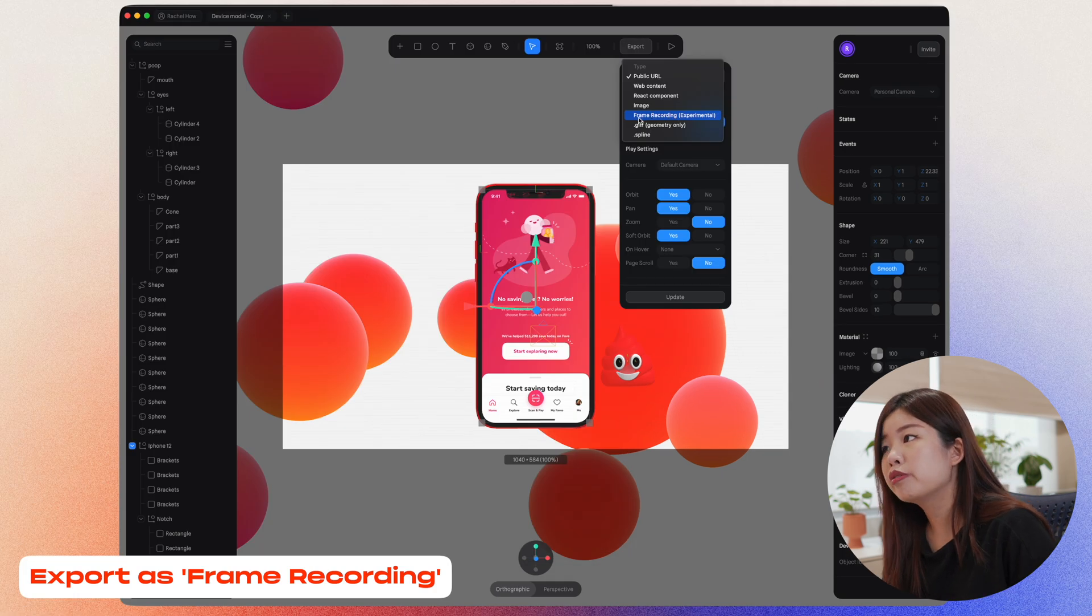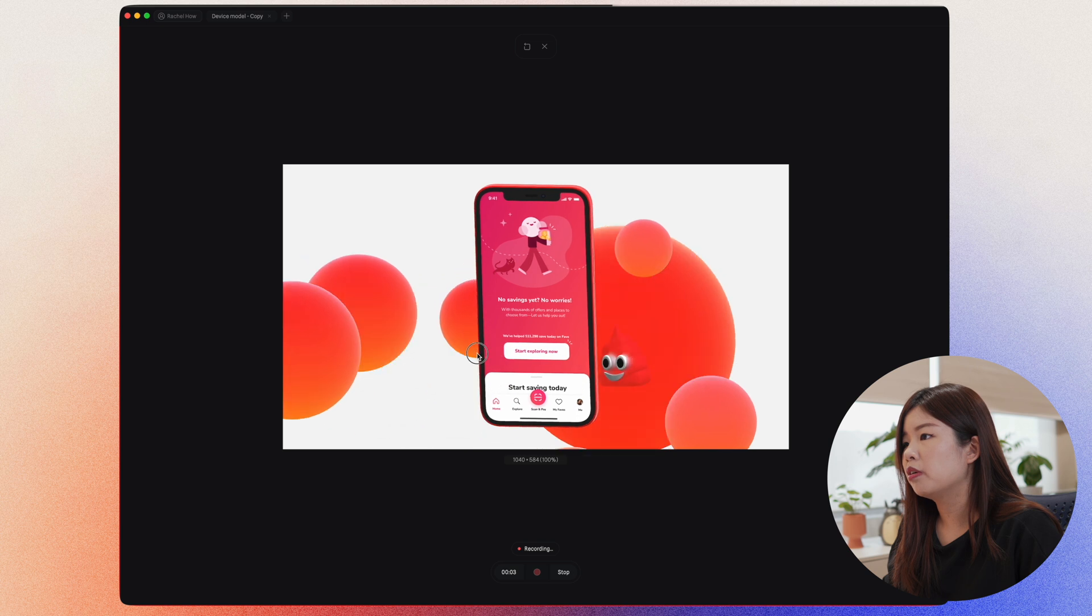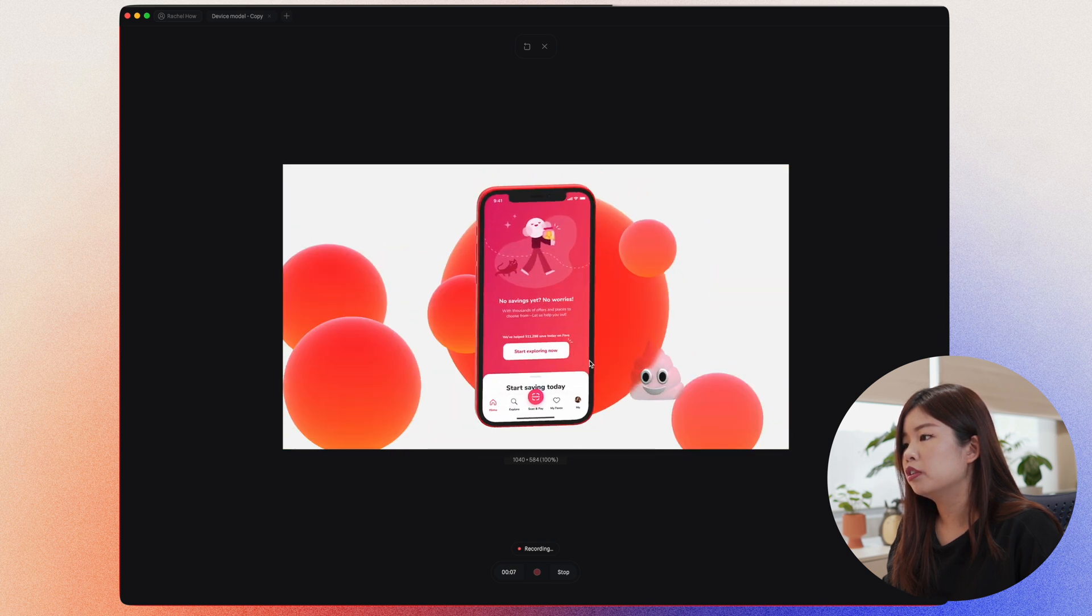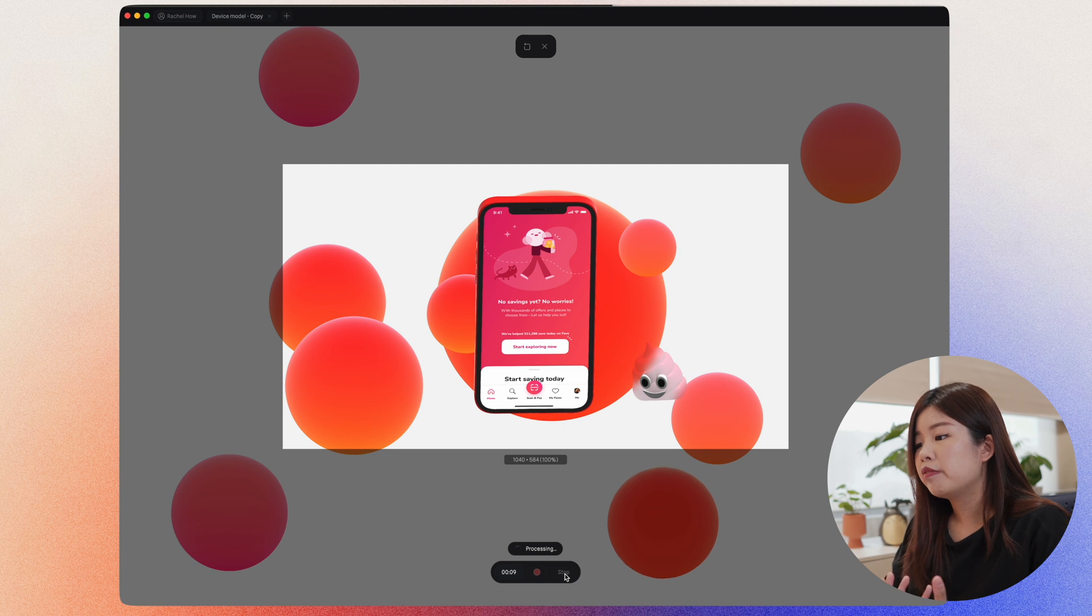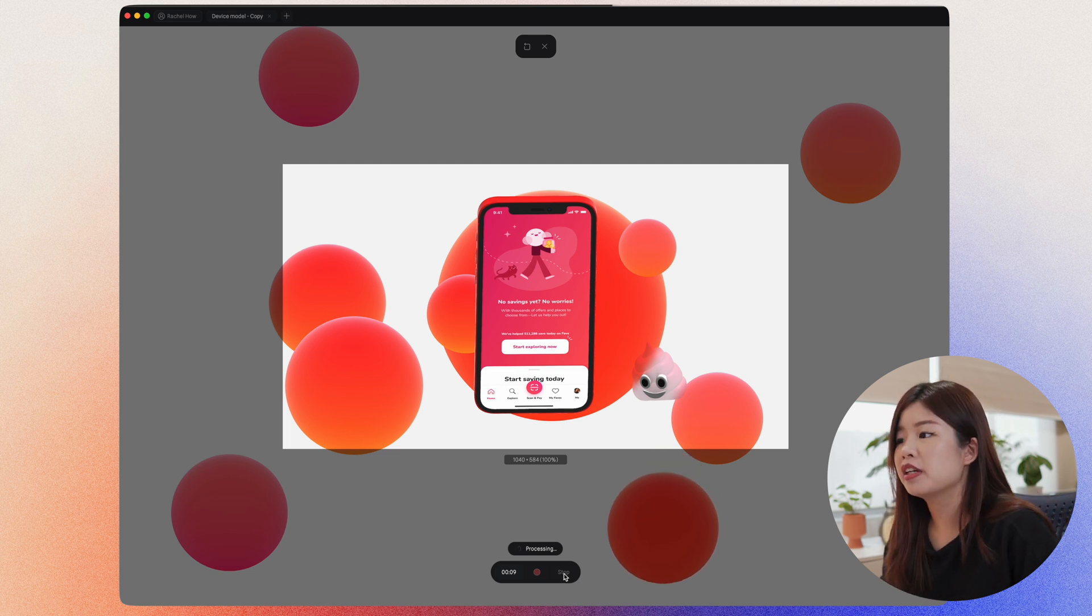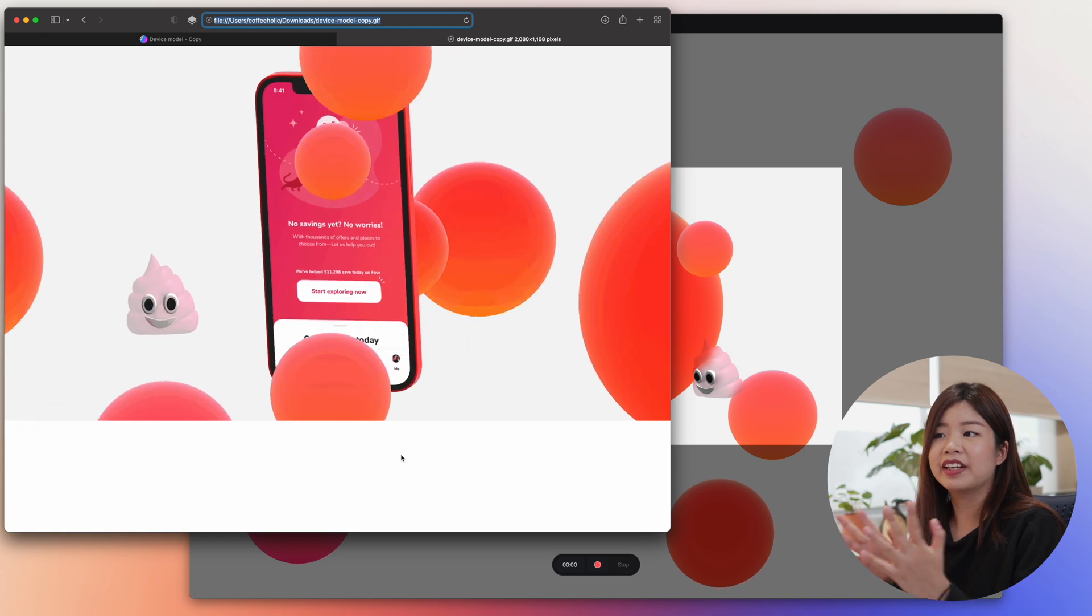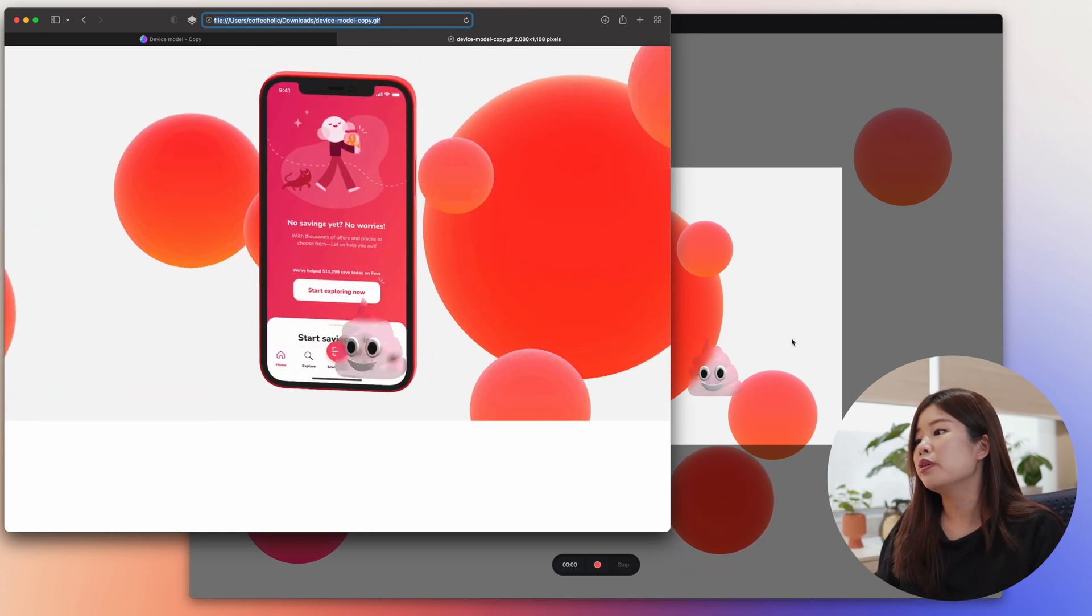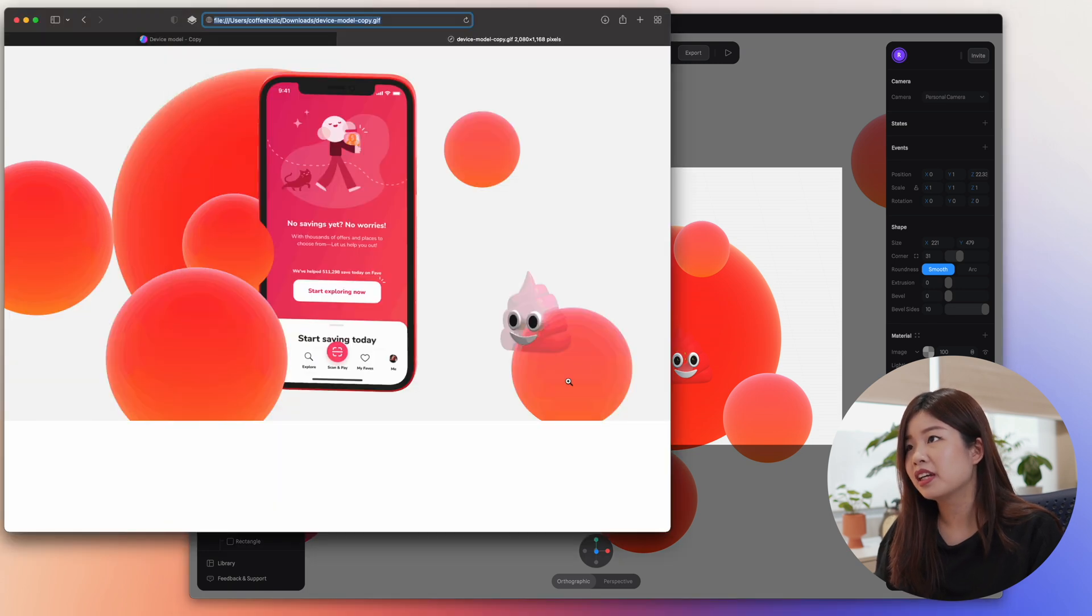You could even do frame recording. I will just set it to a GIF. Once I start recording it, I'll just move it around. I'll just try and move my cursor. Okay, stop. So I have recorded 9 seconds right inside Spline. So your GIF is out and it looks like that. Everything is recorded. You can even change it to MP4 or different video settings as you please.